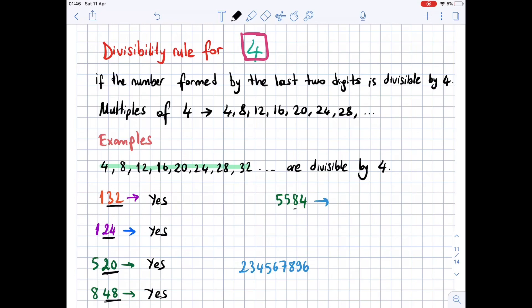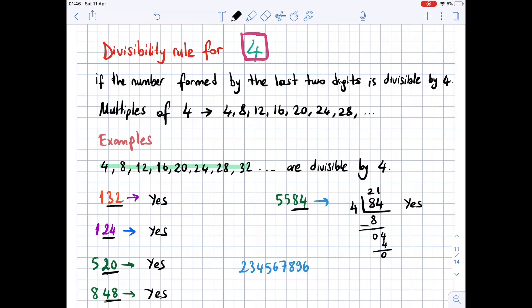For 5584, the last two digits are 84. Let's try using the traditional method: 4 times 2 is 8, leaving 0; 4 times 1 is 4, leaving 0. So 84 is divisible by 4. Now we have a very large number, but we are going to look at the last two digits.